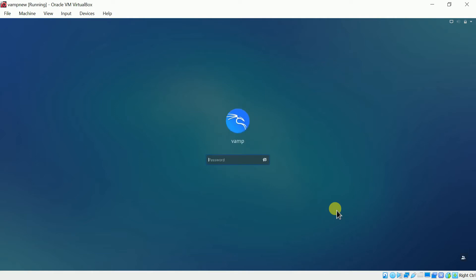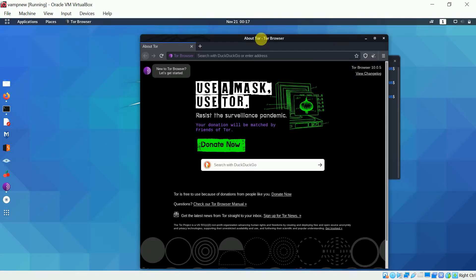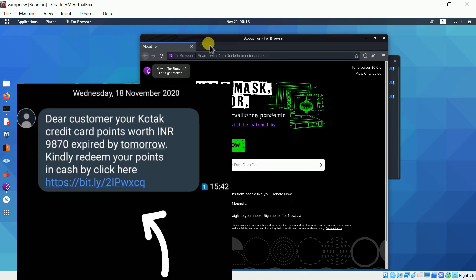I have already set up my Tor browser and I am on a non-root user. If you are non-technical, just keep watching what they are actually up to. The message says: 'Dear customer, your Kotak credit card points worth INR 9,870 expire by tomorrow. Kindly redeem your points in cash by clicking here.' You can spot grammatical mistakes — a bank like Kotak won't make these kinds of mistakes. Let's simulate what happens if you click on that link.